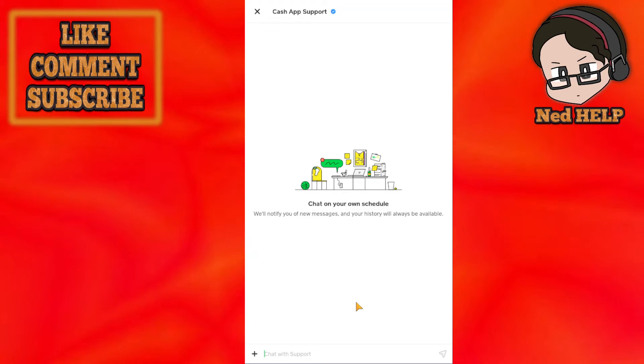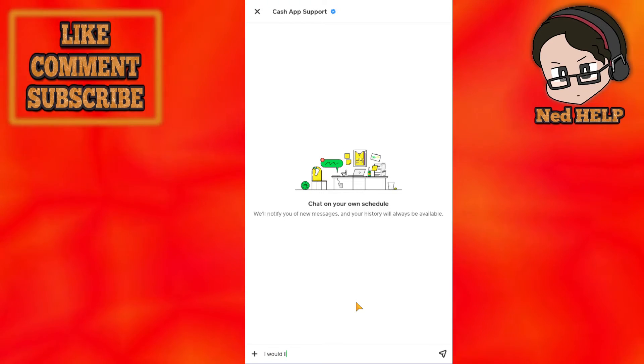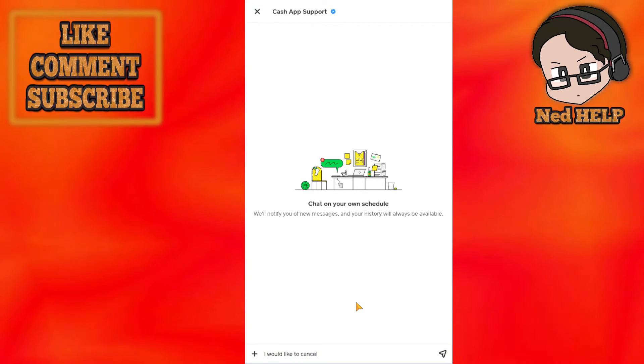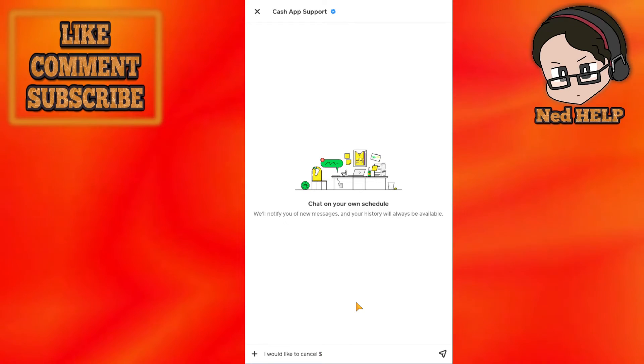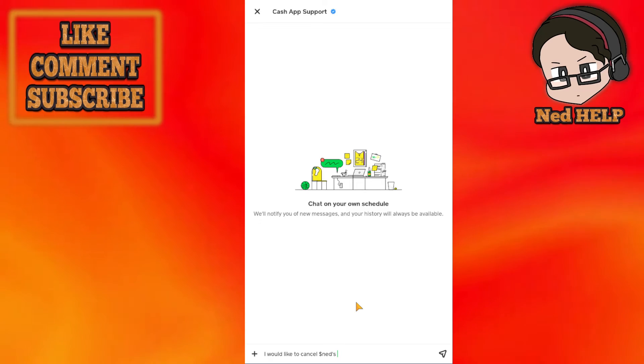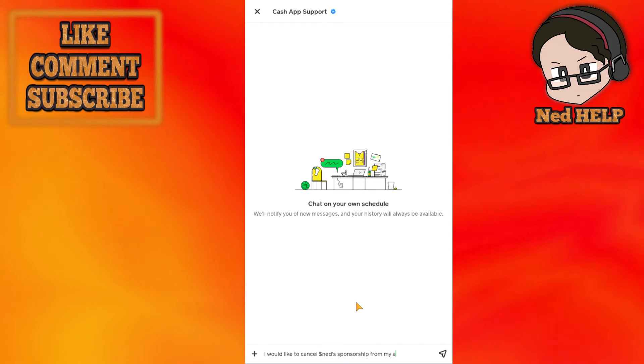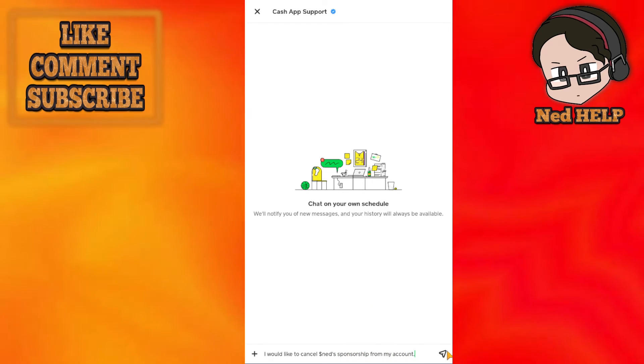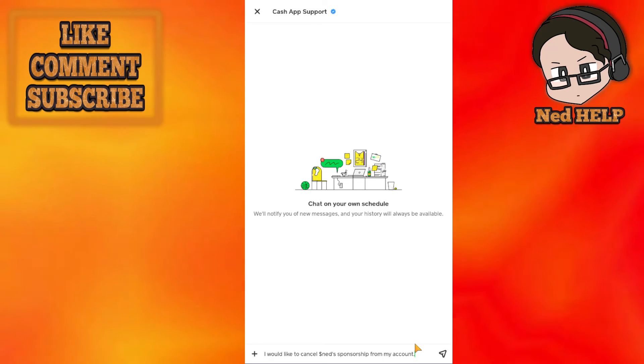Here you will say 'I would like to cancel X sponsor' and type out their cash tag. For example, 'End sponsorship from my account' or something like this, and you just send this.